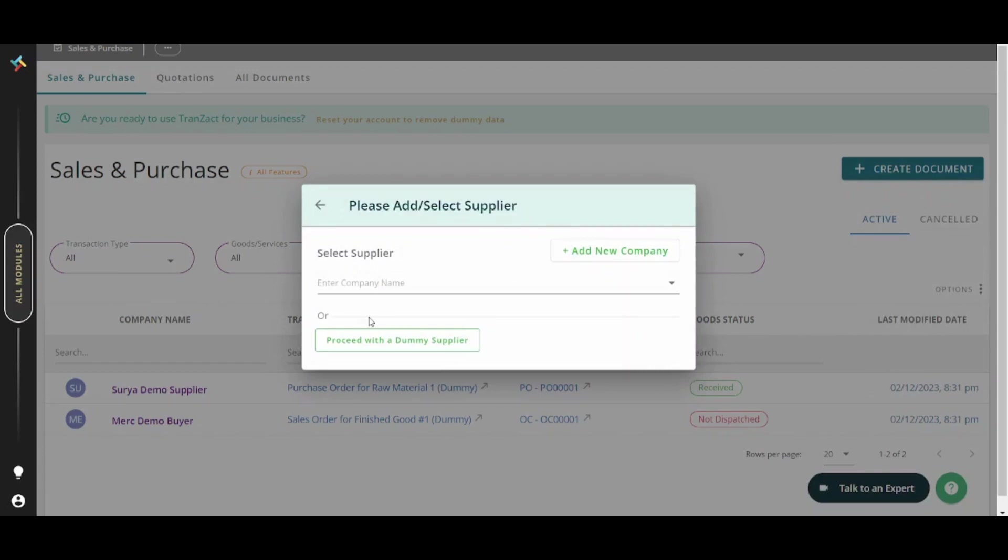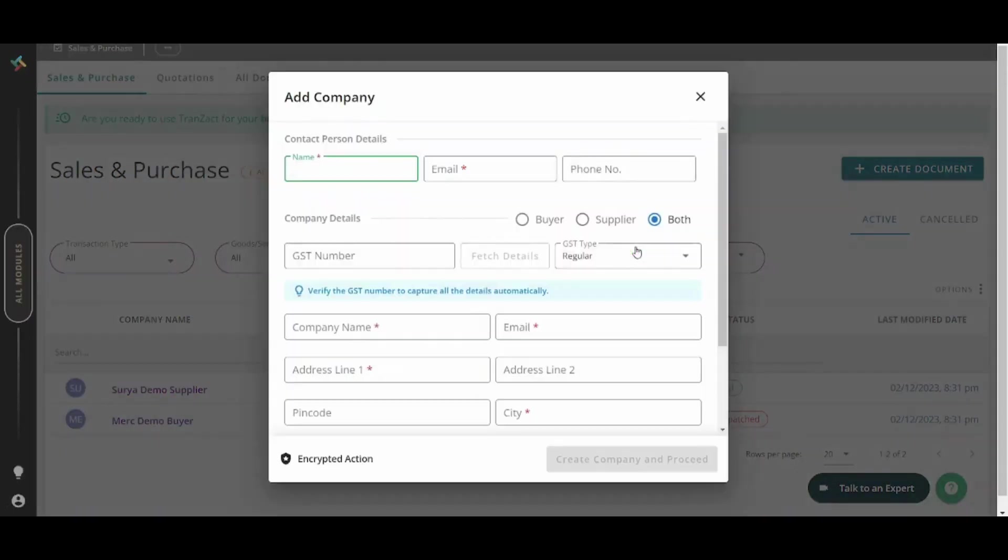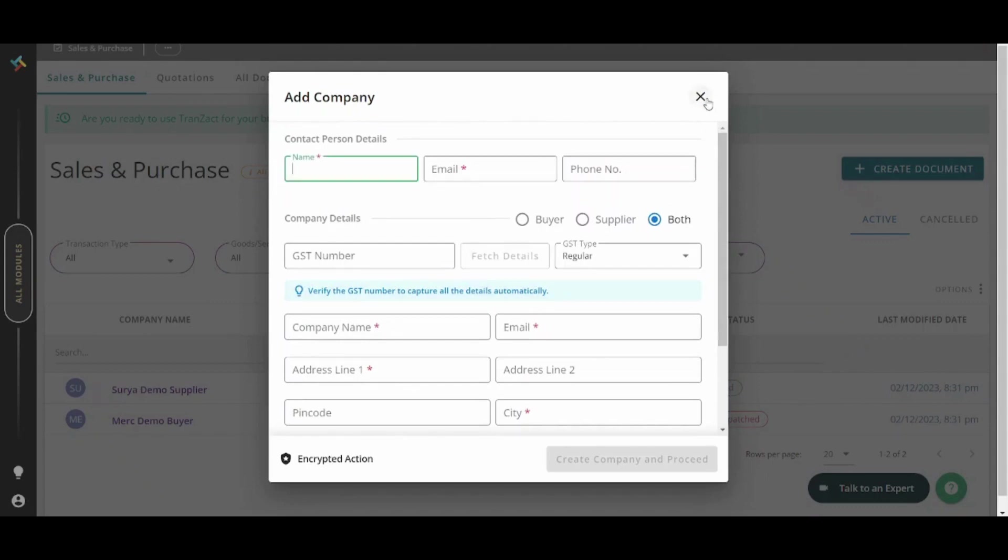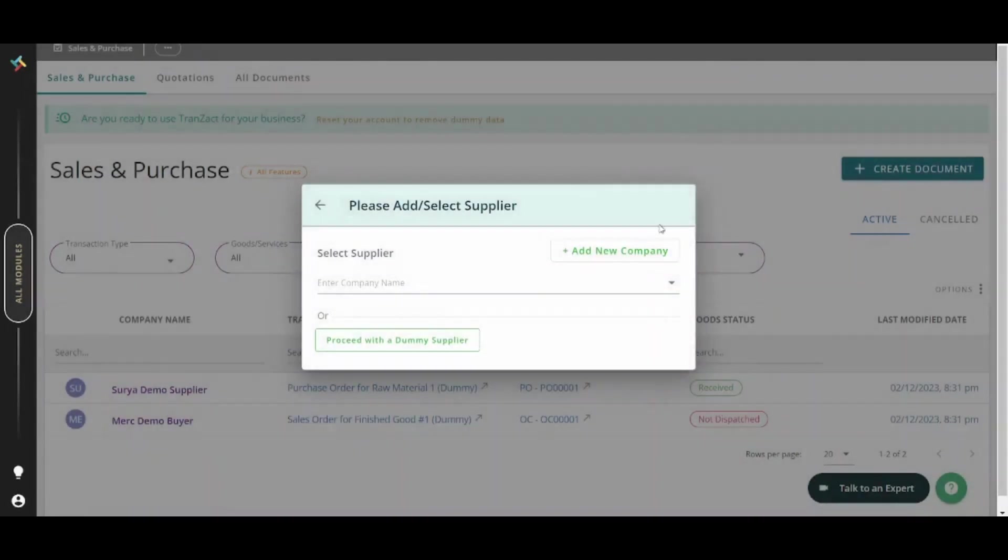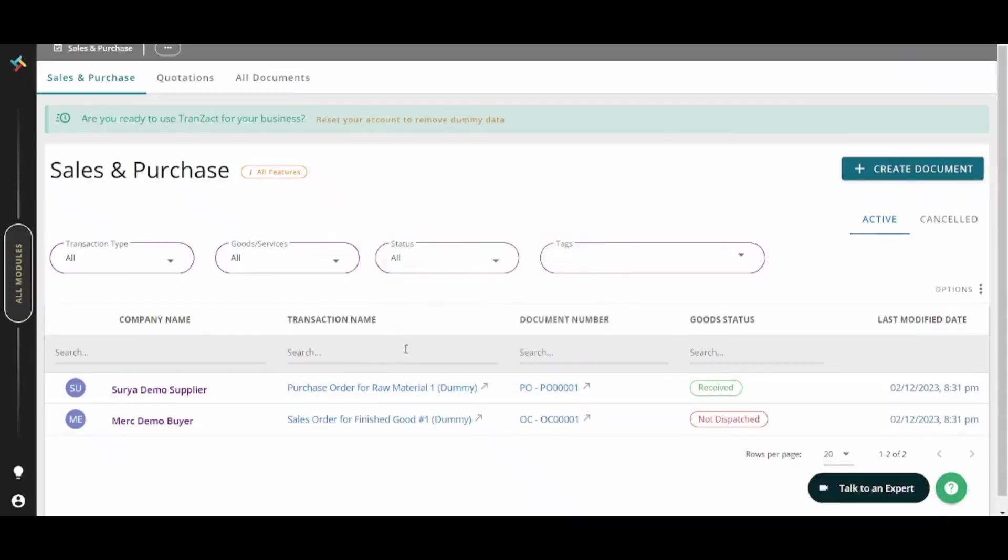So basically you can create your own supplier first because of course you will need a supplier to create a purchase. You can add a new company from here and fill all this information, or you can simply proceed with a dummy supplier. By pressing on this it will create a dummy supplier for you for your purchase.